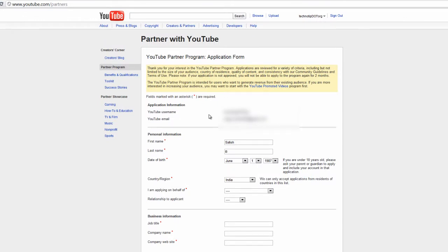This video is in support of the article 'How to Get Into YouTube Partnership Program.' Let's see the content of the YouTube partnership program application form.